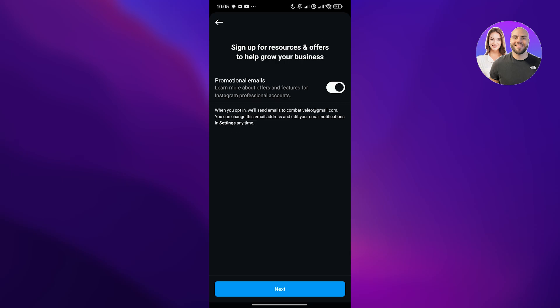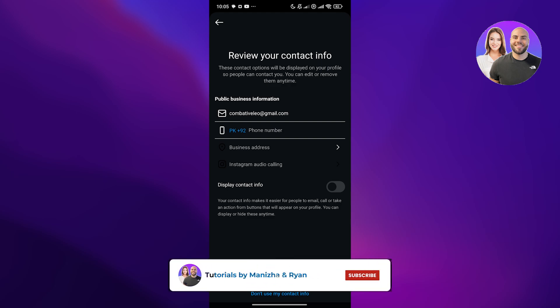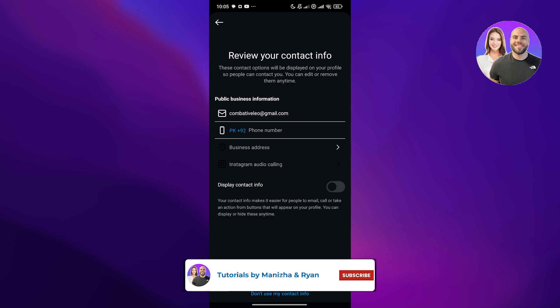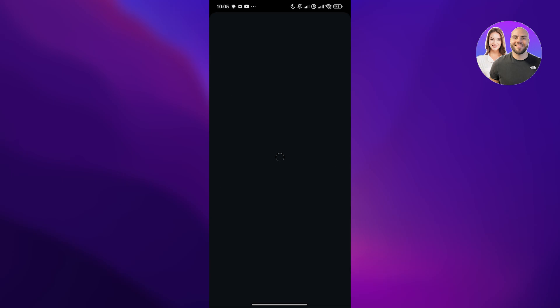It's going to ask you to sign up for resources and offers. I don't want to do that, so I'll just turn that off and click on next. Now it's going to ask you to review your information. You have your email right here. Add your public number if you want to, and you can display this information as well. Add your billing address, Instagram audio calling, and everything. Once you've done that, you should be good to go.